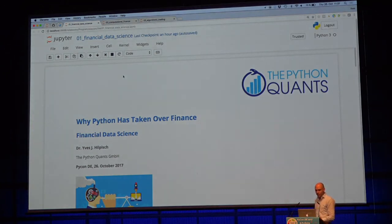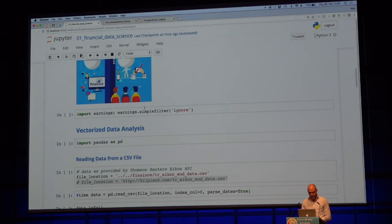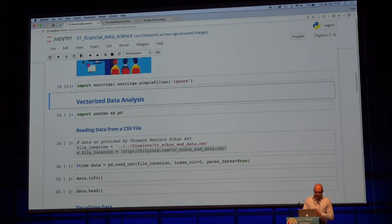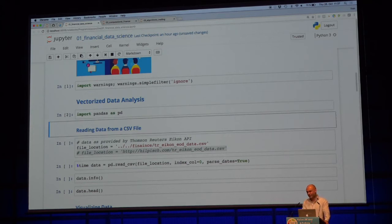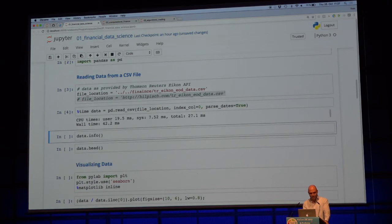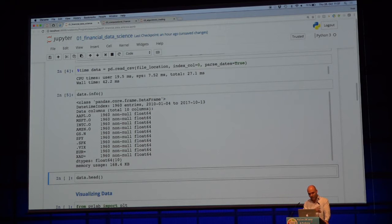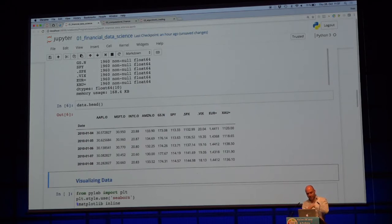Three topics. Financial data science is the first one — we use that term for everything that is data related, data logistics as I also like to say. I'm going to execute this now. Here I'm reading data from a local CSV file. This is a very small dataset — 1,960 data rows from the beginning of 2010 to October 13th — for a couple of names like Apple, Microsoft, Intel, Amazon, Goldman Sachs, the S&P 500 ETF, the VIX index, the Euro/US dollar exchange rate, and gold. You see 168 kilobytes.